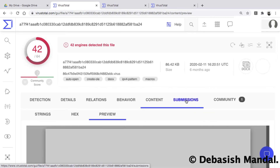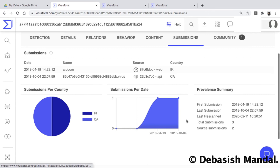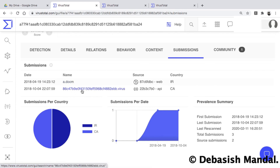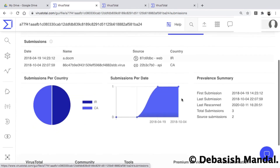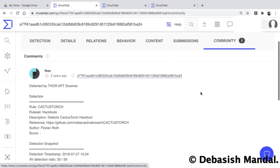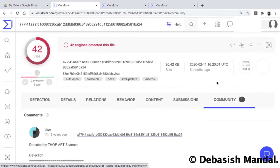There are also submission details showing that this file was submitted twice under two different names — first as 'a.docm' from Ireland, and the second time under a different name from Canada. The Community tab is essentially the same as the free version, allowing you to add comments and share extra input about that particular file.